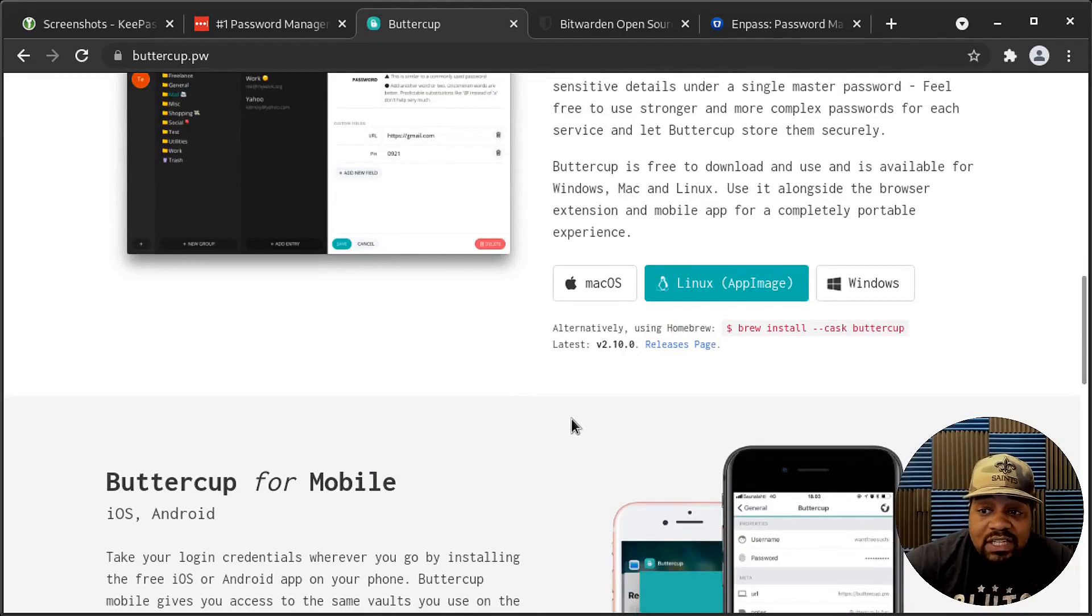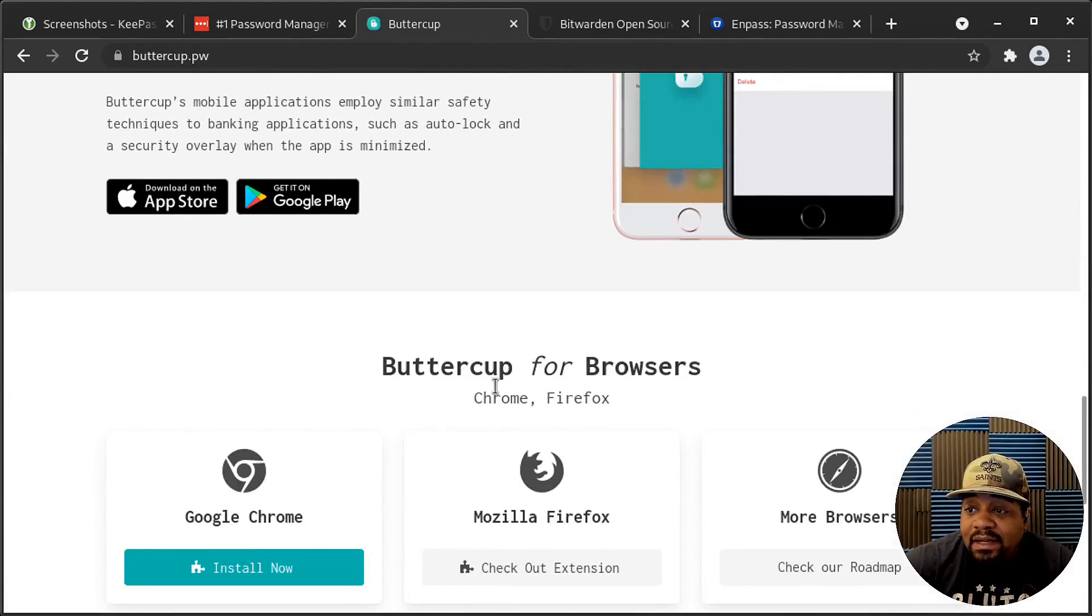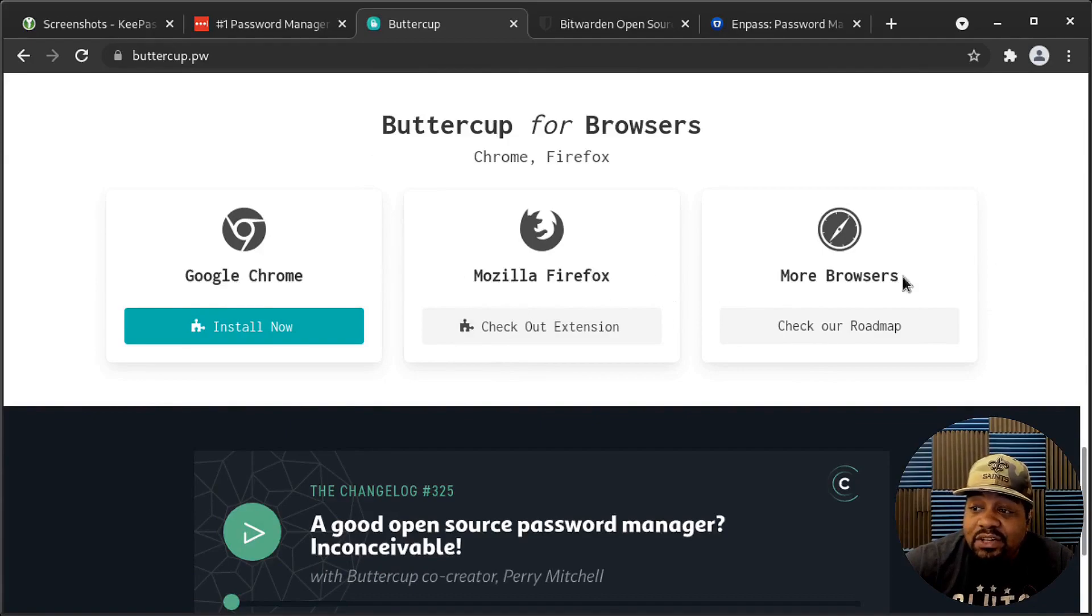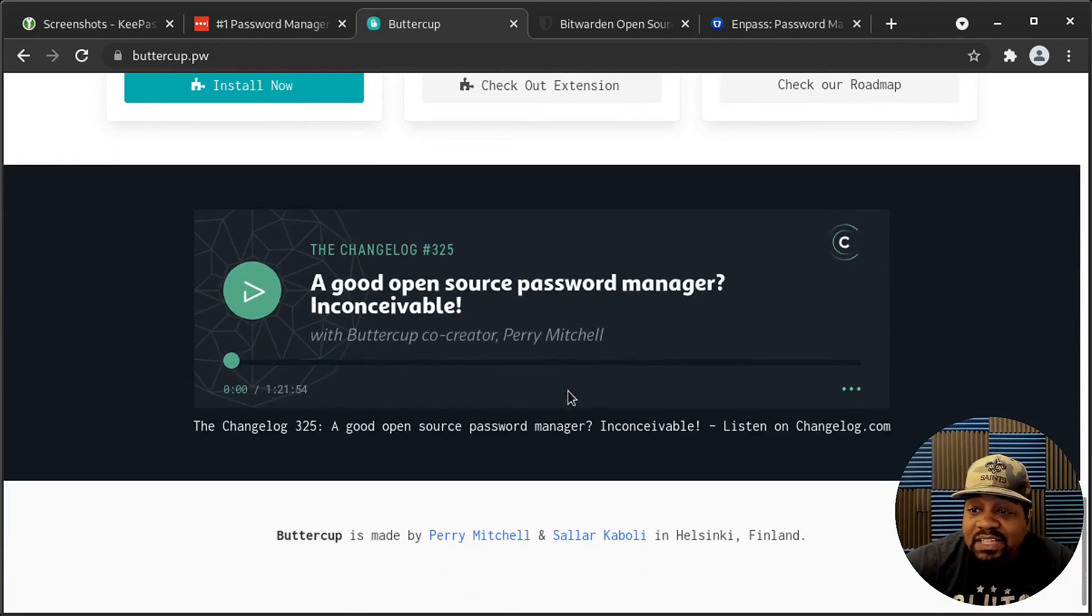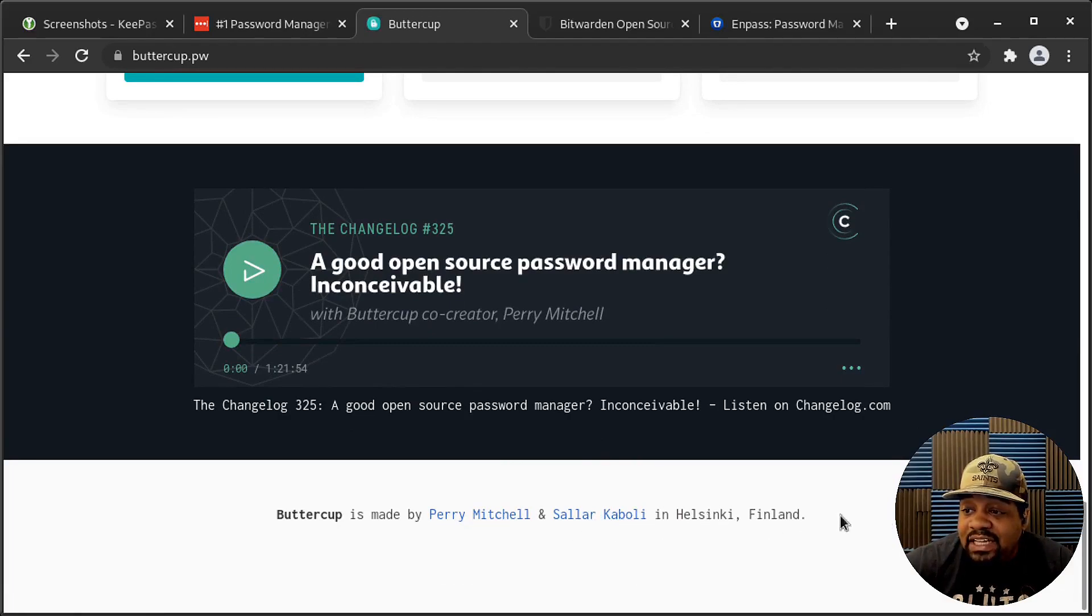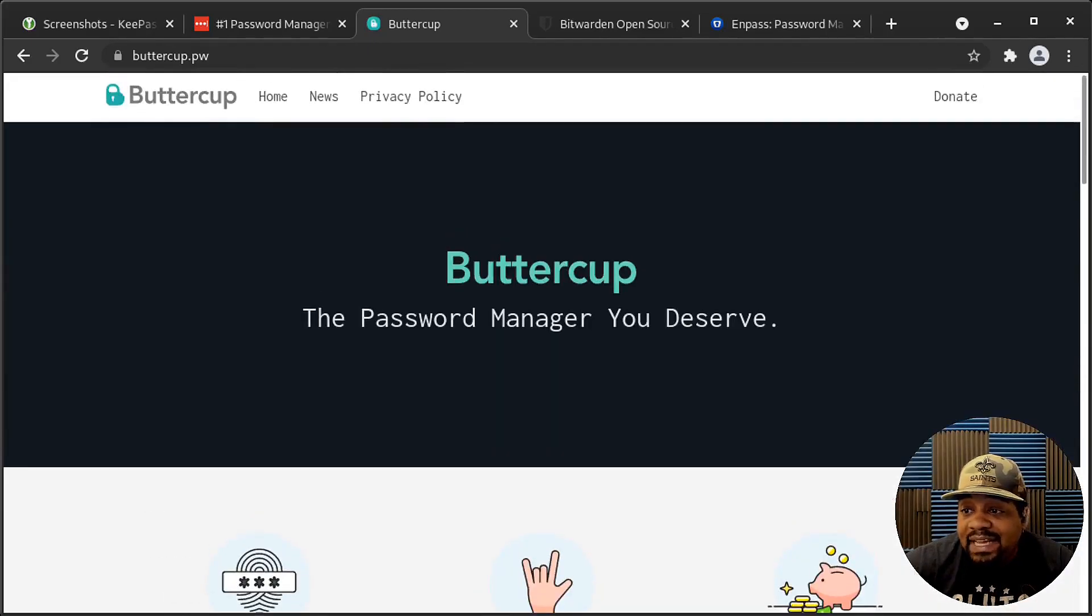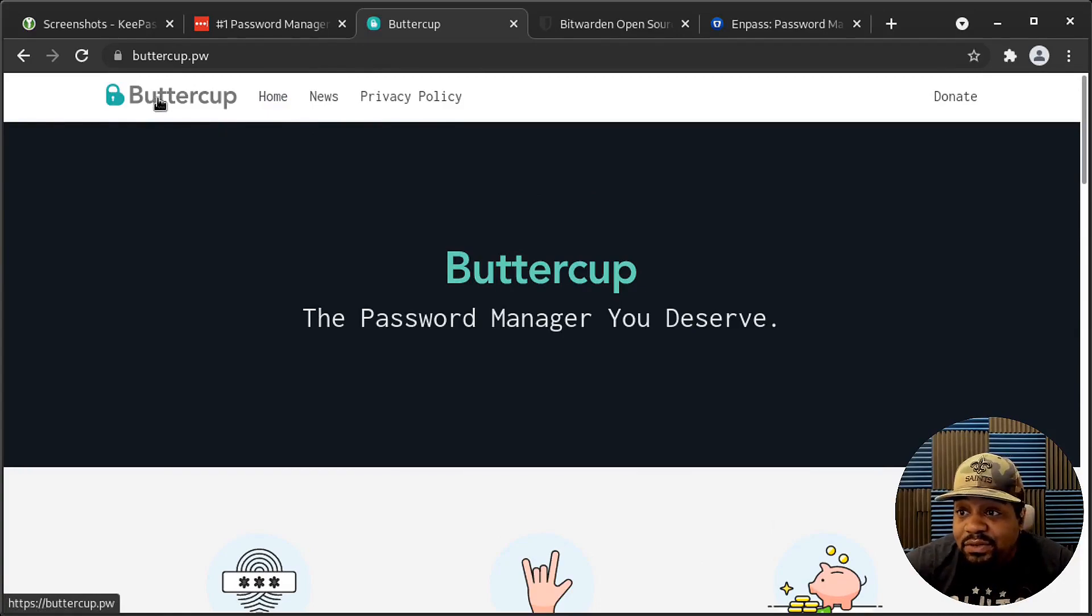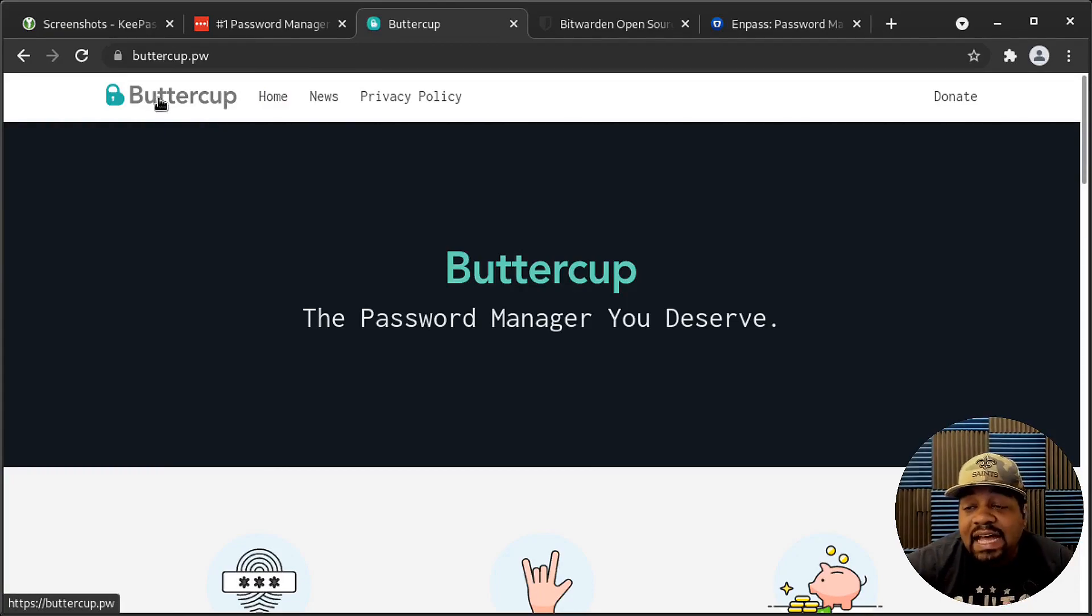But one cool thing about it, I saw that it had a mobile app. And so I thought that would be cool to actually try out. But they also have a Chrome extension, Mozilla Fox extension, and other browsers. I think they do have some extensions for other browsers as well. But it's an open source password manager. It's super cool. It was made by Perry Mitchell and Sally Caboli in Finland. So super cool application based on what I've read as well as the news. And I need to go down and install it so I can test it out for myself. But it has a lot of raving views. I've talked to a couple people, and they say they do use Buttercup. I haven't used it personally, but I heard great things about it. So I'm gonna try it out myself.